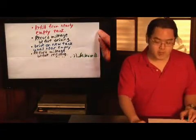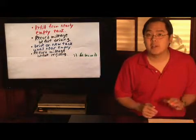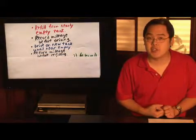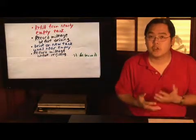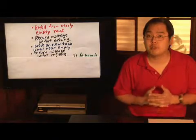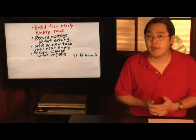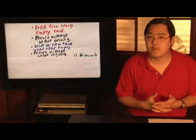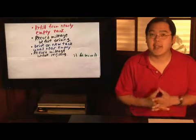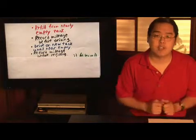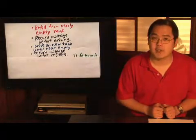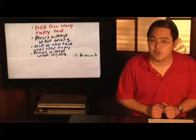Now, before you're refilling though, record this next mileage. So call this new mileage, mileage number two. So you had a mileage one that you had before driving on the new tank, and after driving towards near empty on this new tank, you have mileage two.